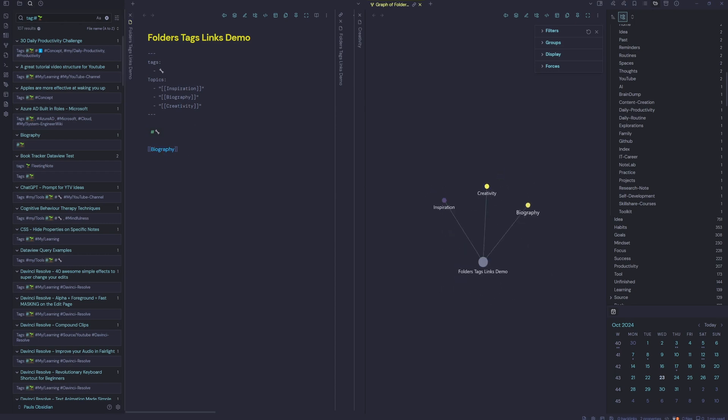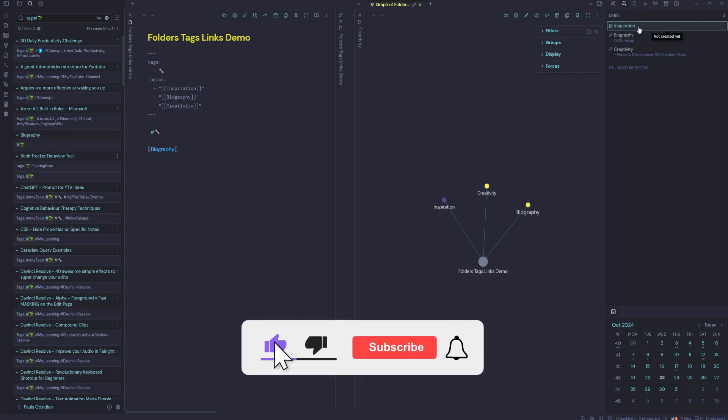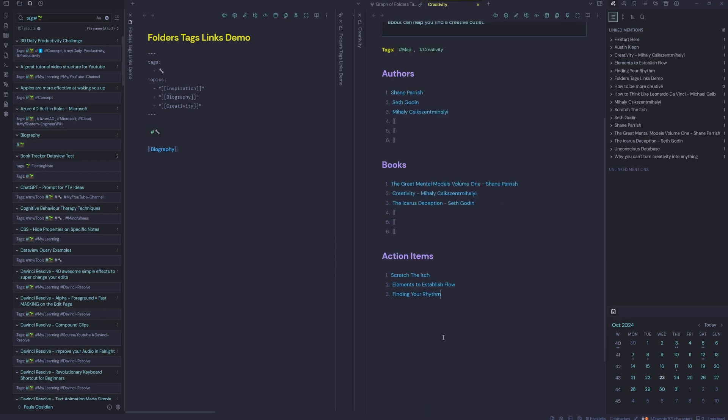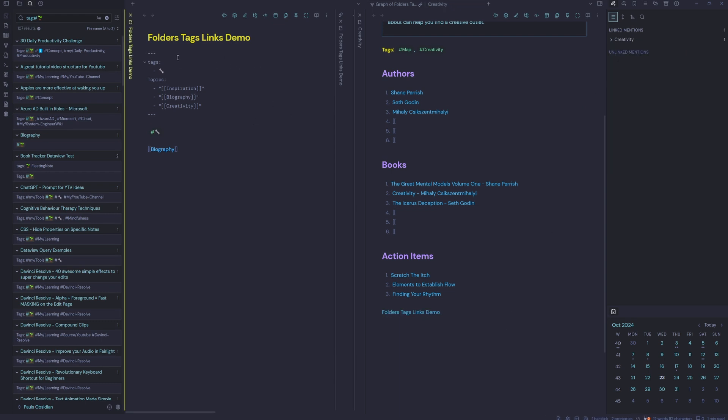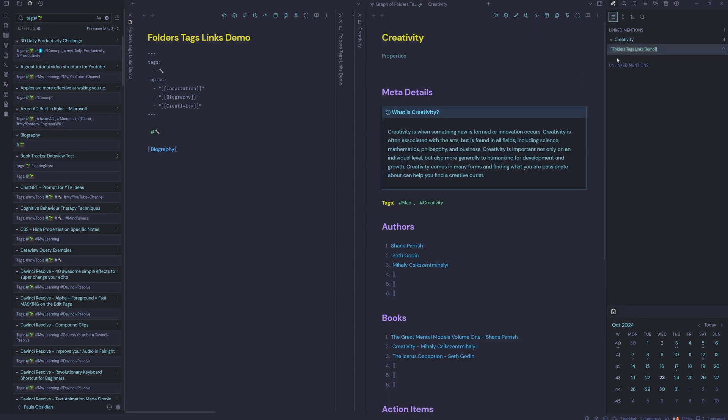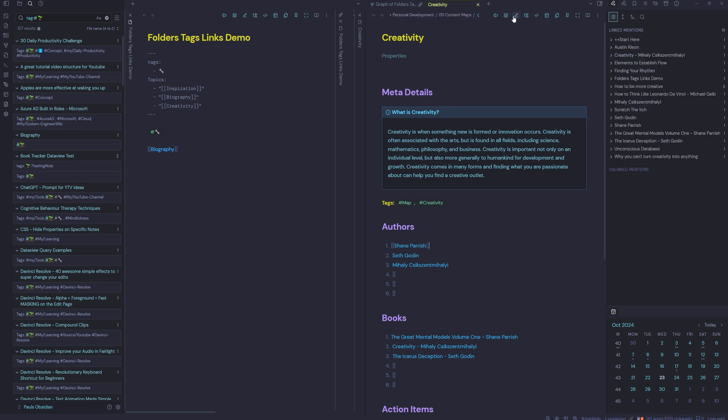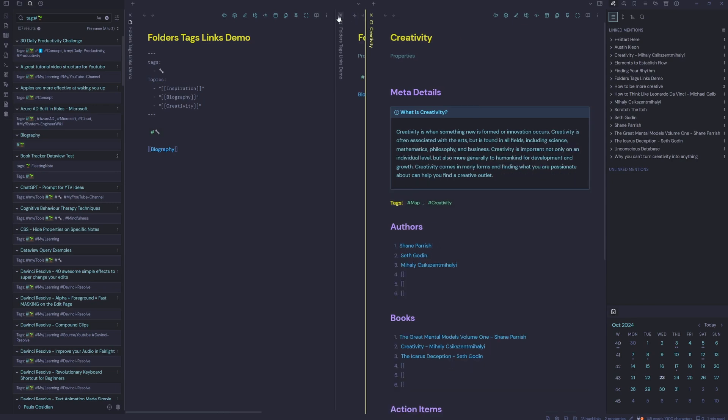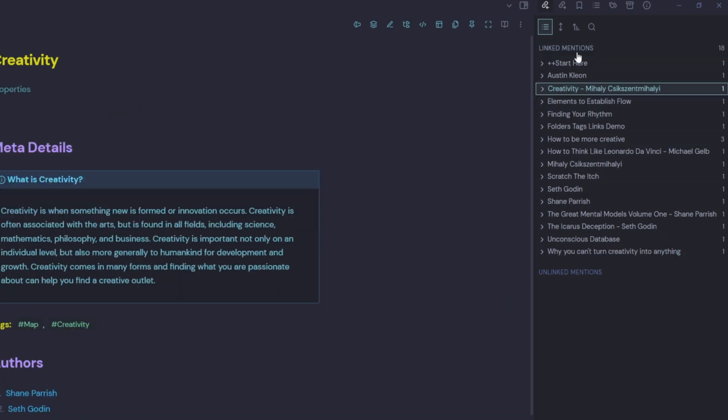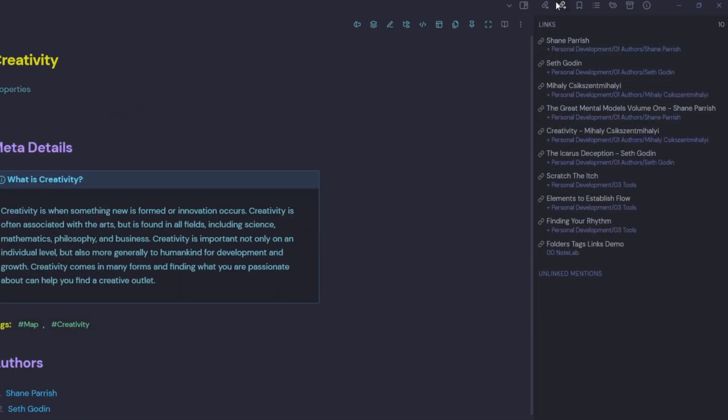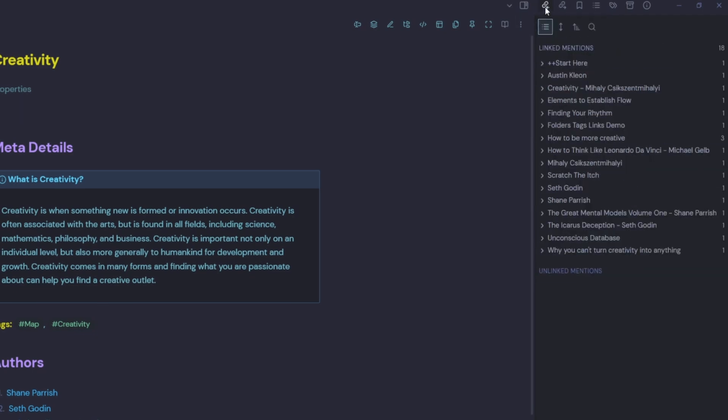We also have our backlinks and we also have our outgoing links. We can see here on this selected note here, our outgoing links are inspiration, biography and creativity. We don't have any link mentions of this particular note. So if we go into creativity, just make a mention of folders, tags and link demo. Then when we go back to folders, tags and link demo, we can see that creativity has a link mention of folders, tags, links demo. This is quite useful when your notes start getting more links. So if we just close these, you can see there's a lot of link mentions to creativity. And I also have a lot of links, a lot of outgoing links from creativity. So that may or may not be useful.